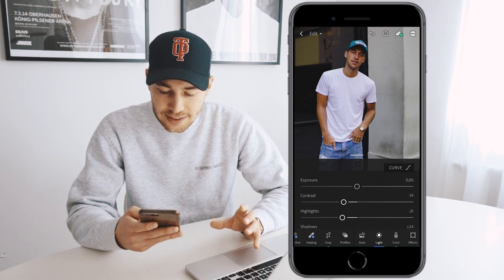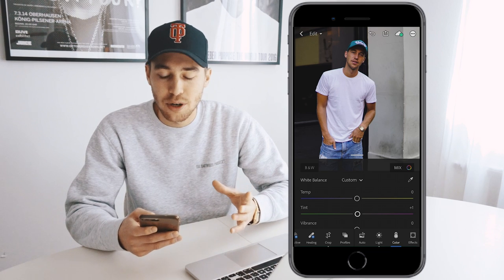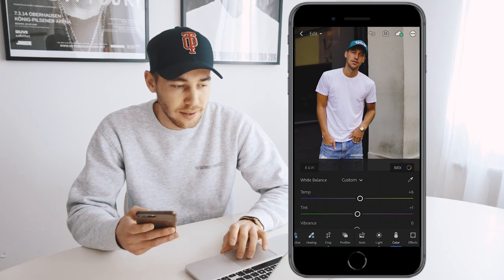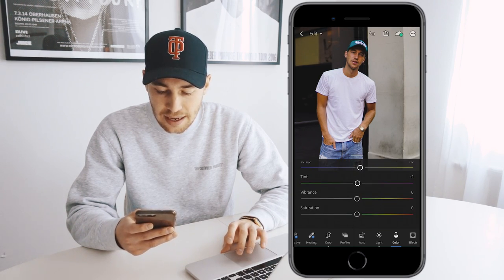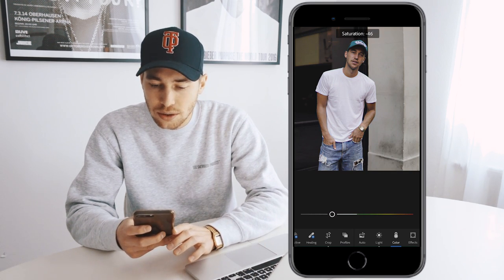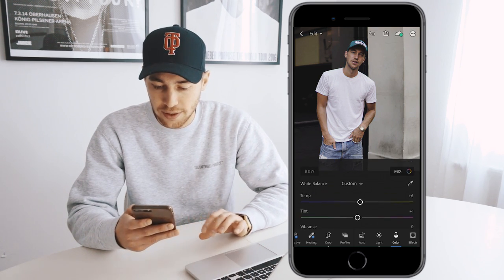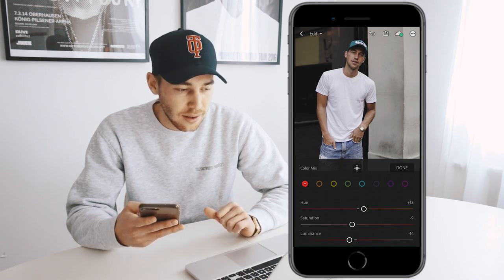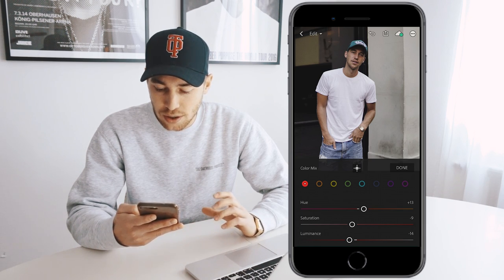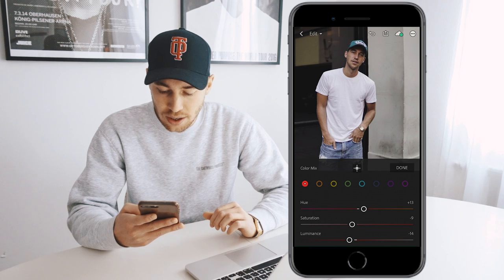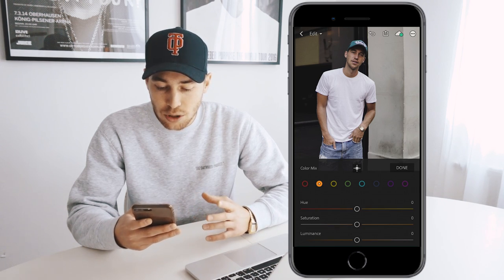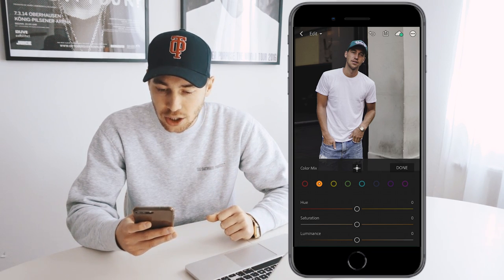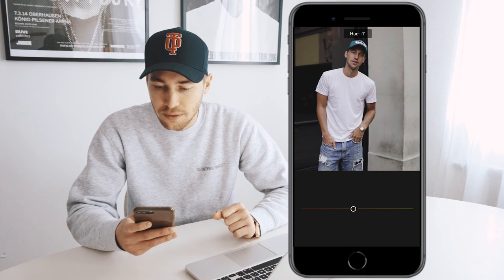Once you have this, the light panel is done. We jump over to color. For the temperature, we want to make it a little warmer, so pull it up to about plus 6. Leave the tint and vibrance, and just pull down the saturation to negative 41. Now hit the color mix on the upper right. For red tones — plus 13 on the hue, negative 9 on the saturation, and negative 14 for the luminance. Jump over to the orange tones and pull the hue down to about negative 8.